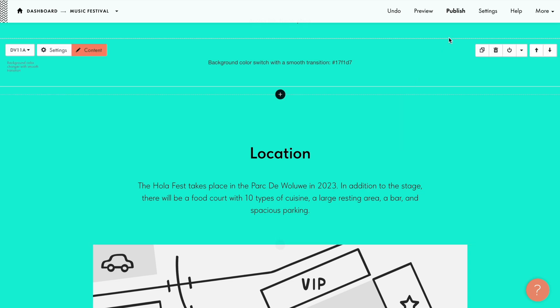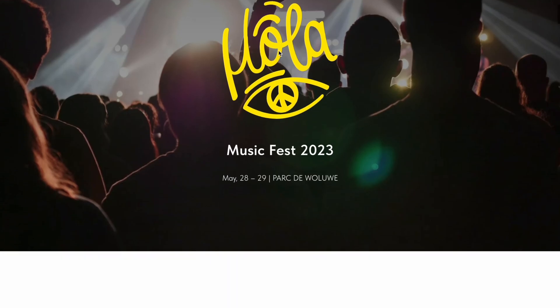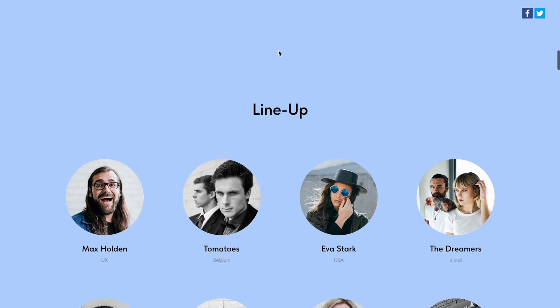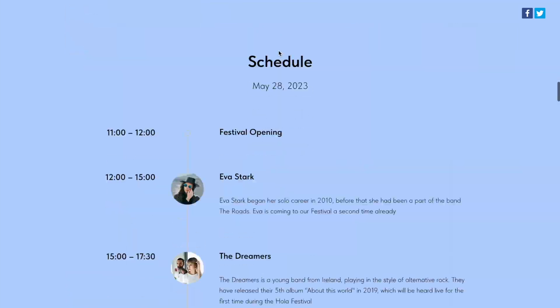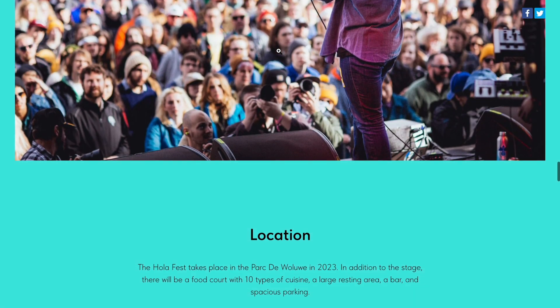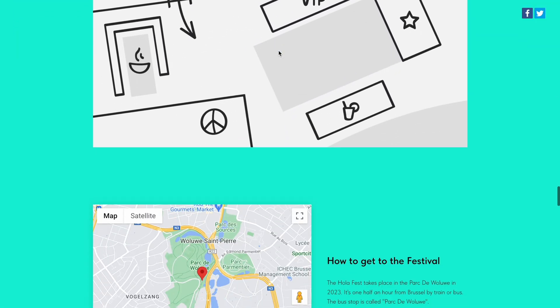I republish the page again and check the changes. The website background color changes to baby blue at first and then to the vibrant mint color.